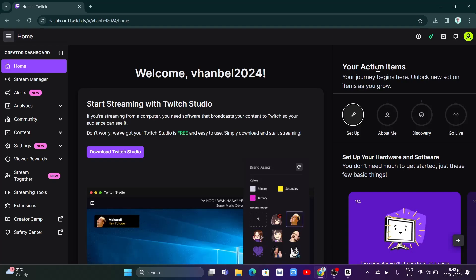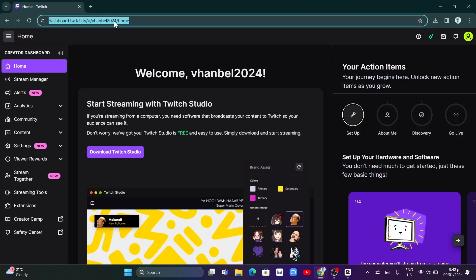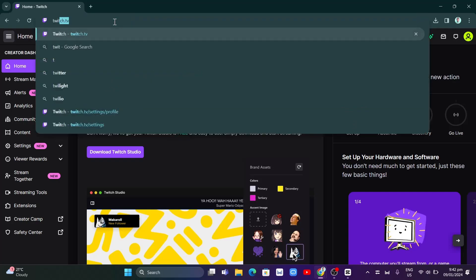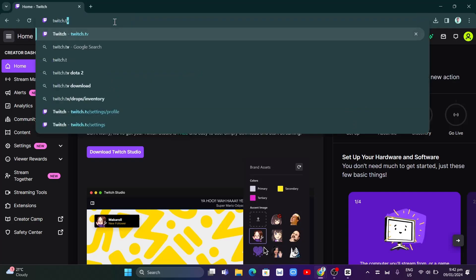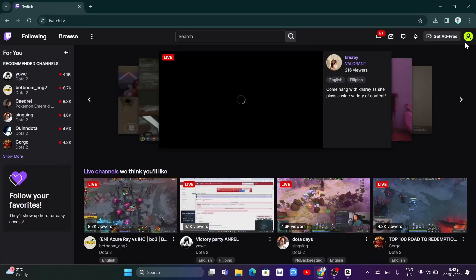First of all, open your browser and in the search box, type twitch.tv and click enter. Then you need to log in or sign in to your account.